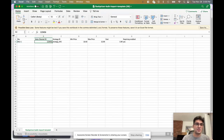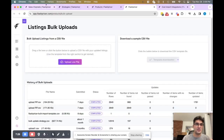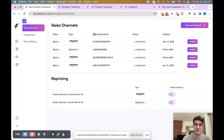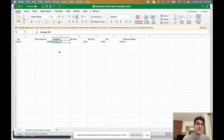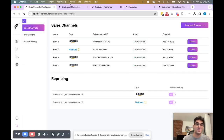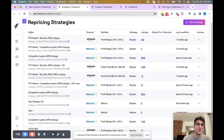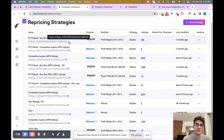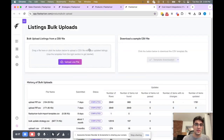Just for reference, the sales channel ID can be found on the sales channel page under the sales channel ID column — right over here. So this would be the sales channel ID for this store. The strategy ID can be found on the strategies page under the name of the strategy — this would be the strategy ID for this specific strategy. We have a copy button so you can easily copy the strategy ID itself. When you're ready to upload the file, you can either drag and drop or click this button and choose the file itself.